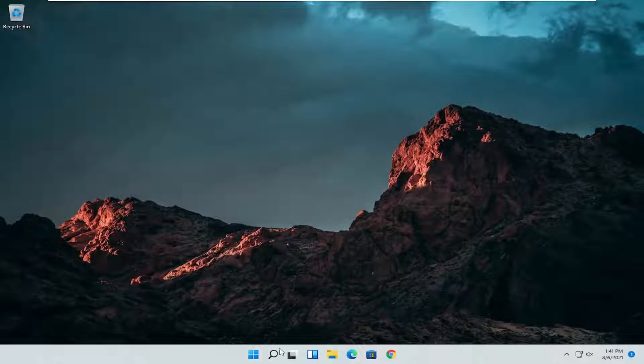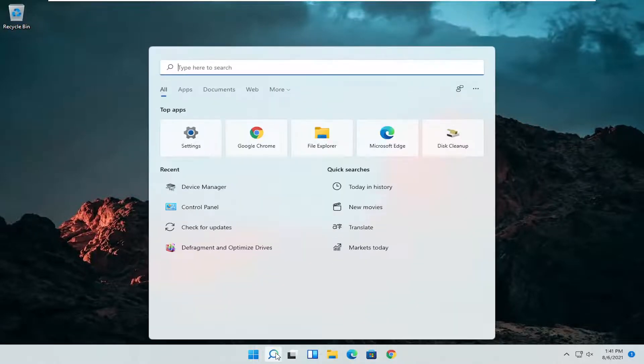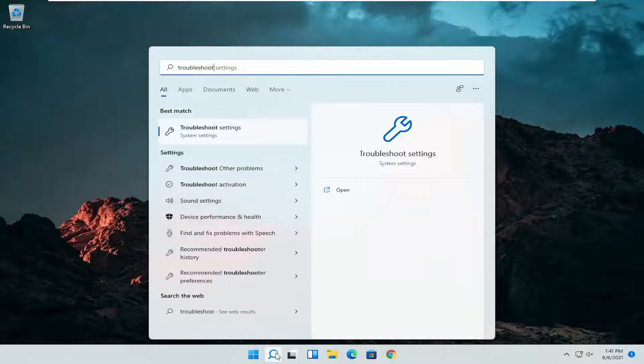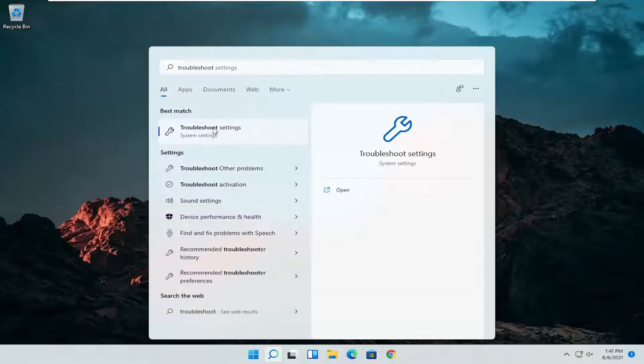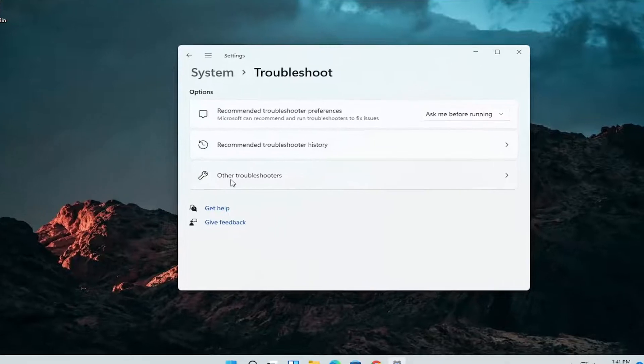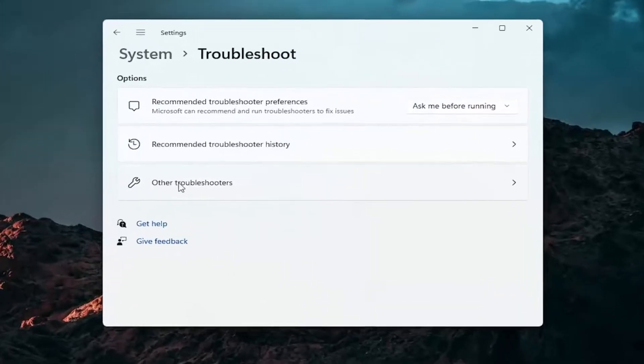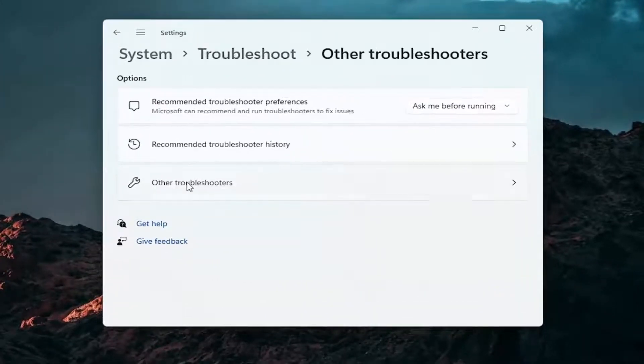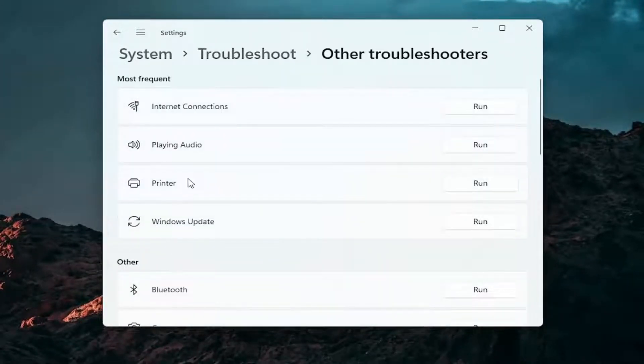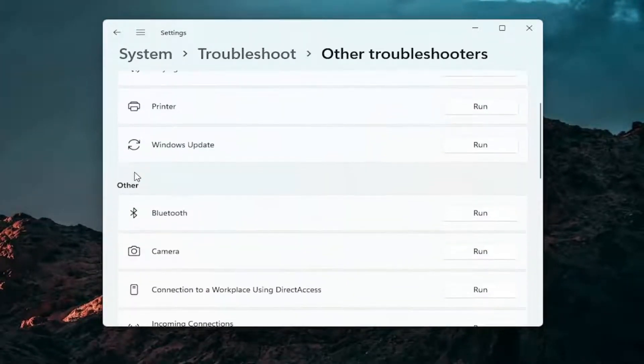A further thing we can attempt here would be to open up the search icon again. Search for troubleshoot. Best result should come back with troubleshoot settings. Go ahead and open that up. Select other troubleshooters. Go ahead and left click on that. And then you want to go down underneath other.